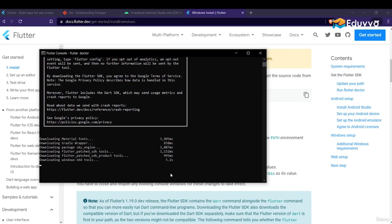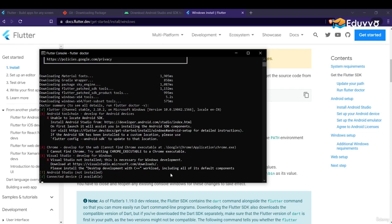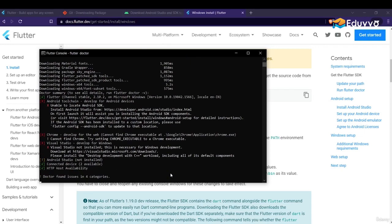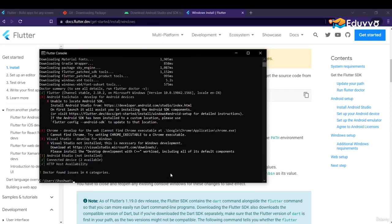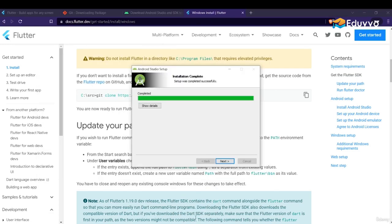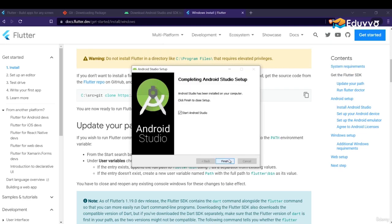The 'flutter doctor' command basically tells you if there is any problem within your Flutter setup. You may see multiple red crosses and problems — this is because we haven't installed the emulator or Android Studio fully yet, so don't worry about these for now. Android Studio is now installed, so click Finish.